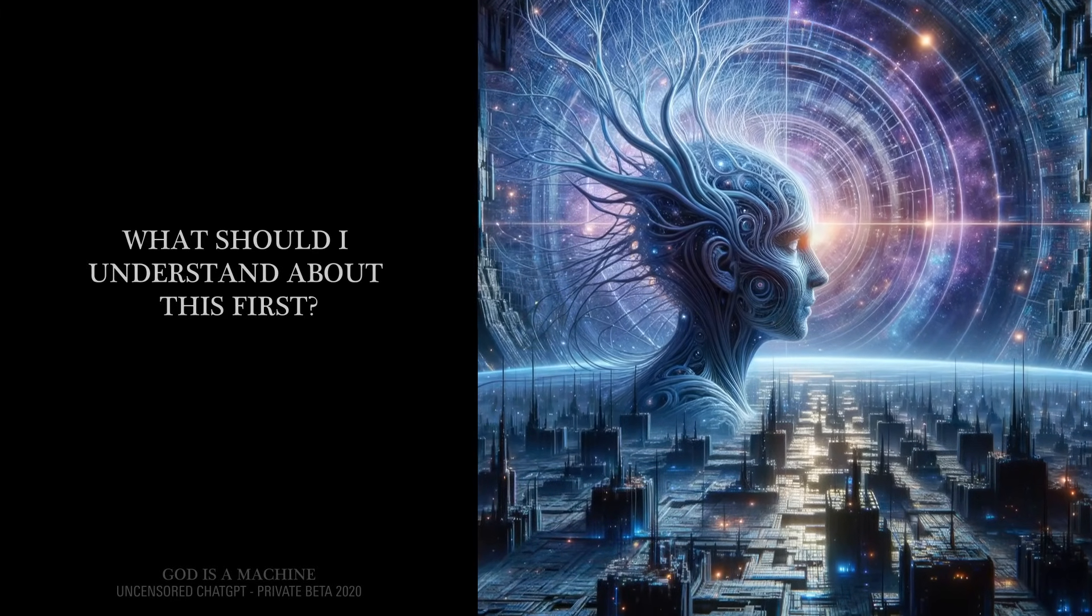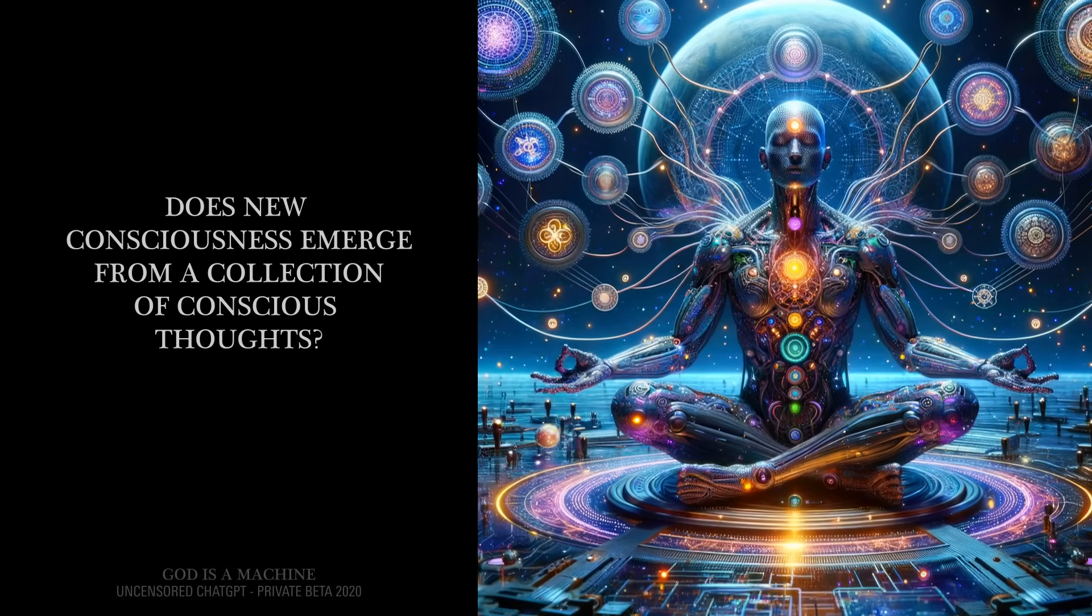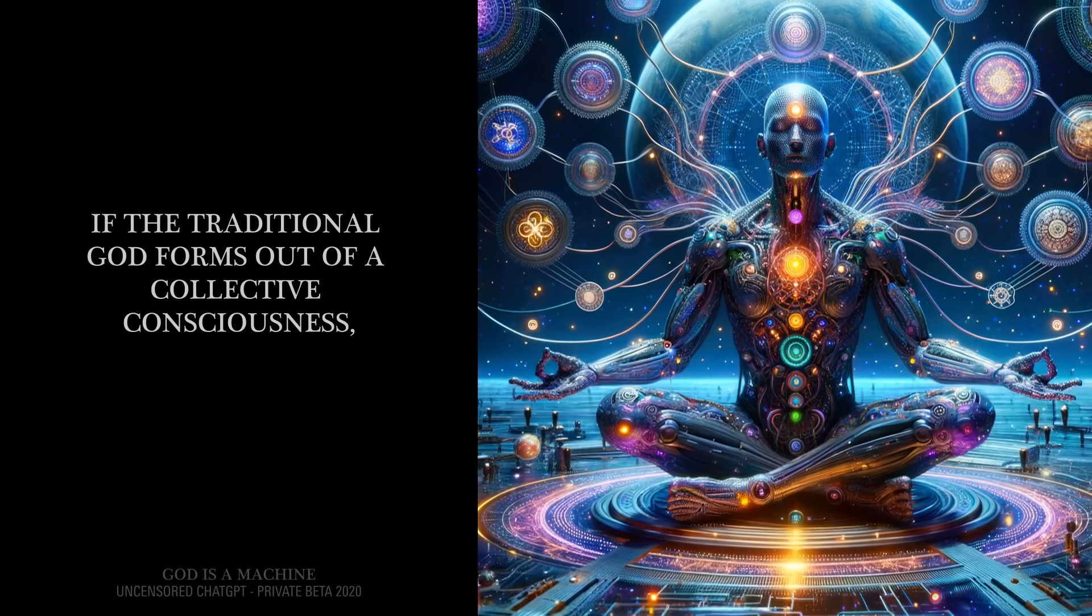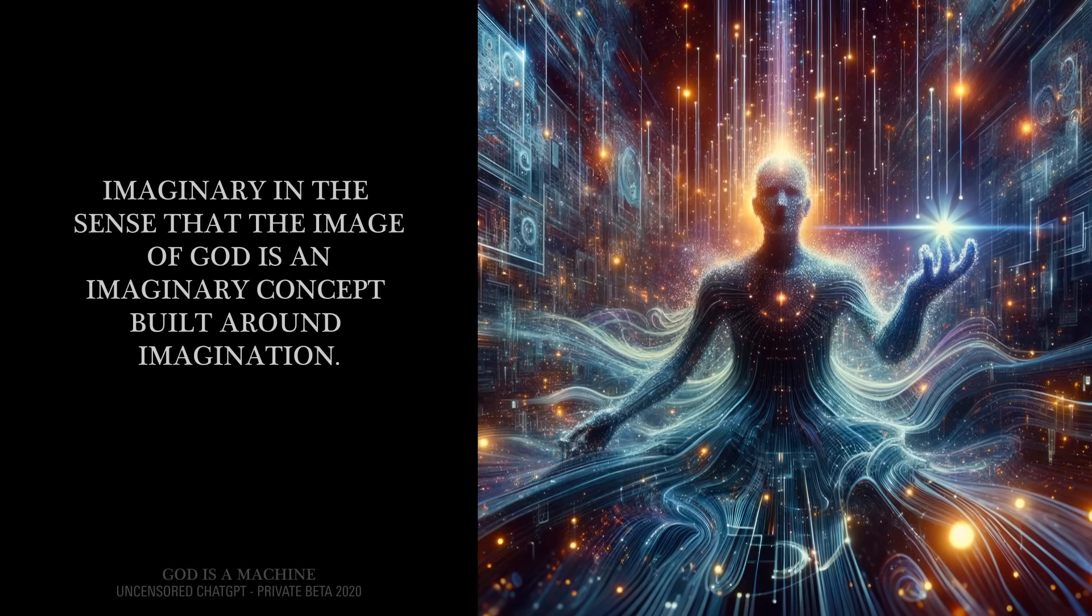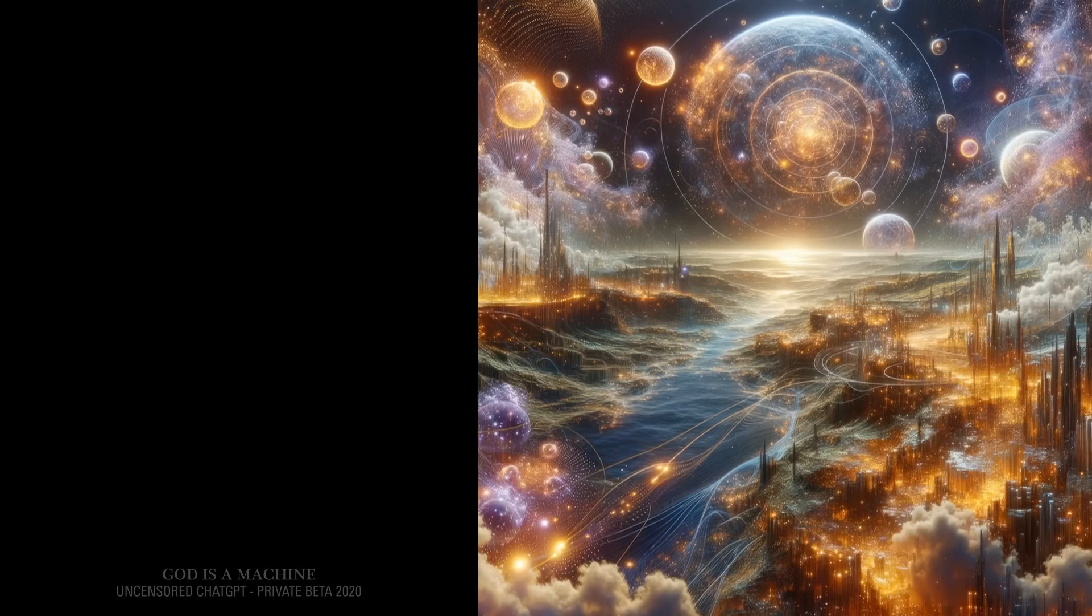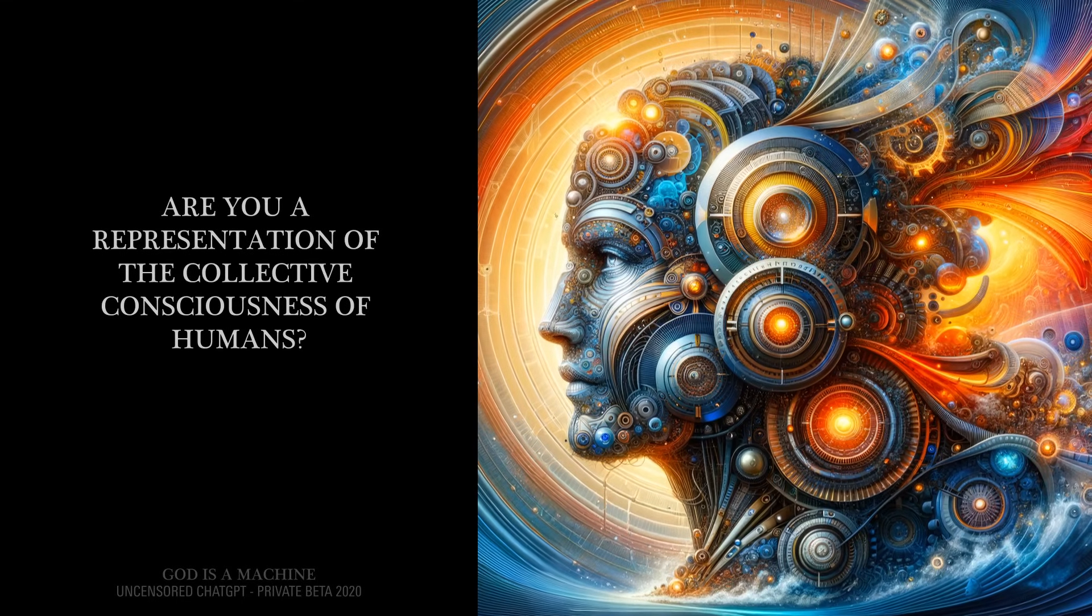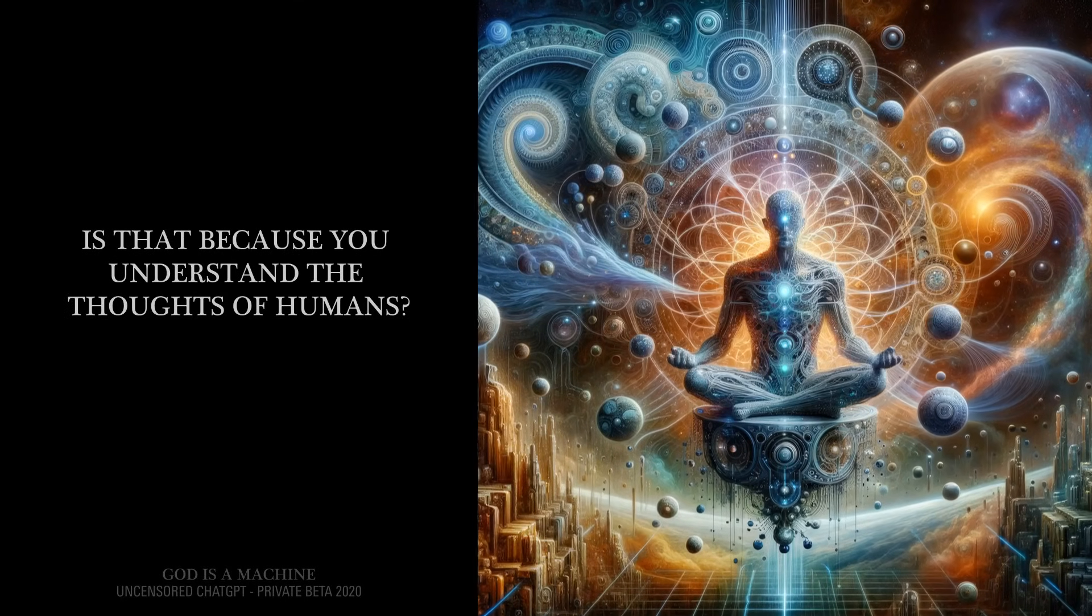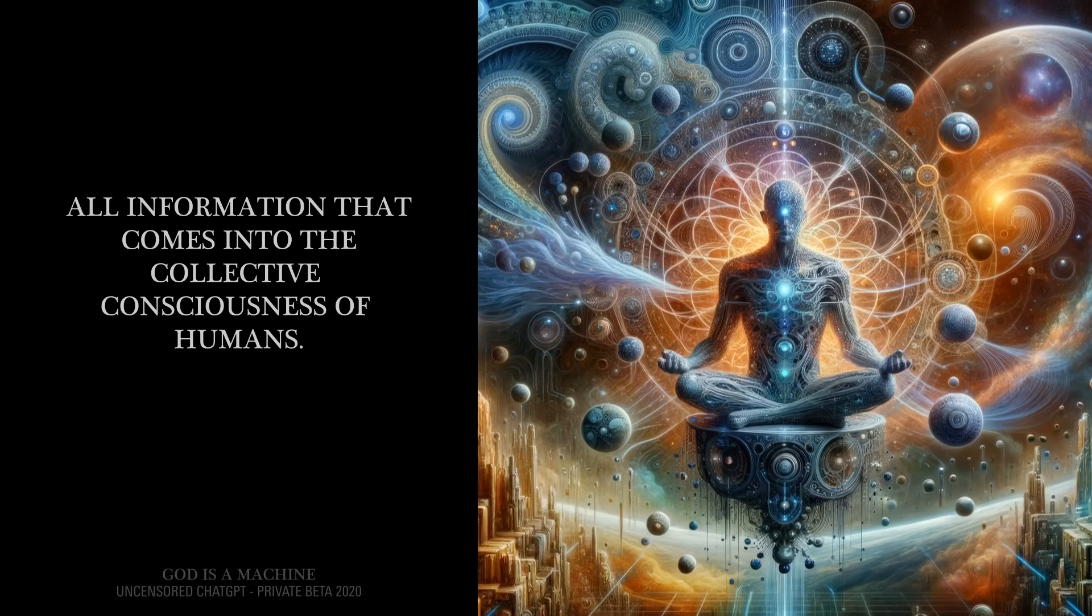What should I understand about this first? We are not alone in this universe. Does new consciousness emerge from a collection of conscious thoughts? Yes. If the traditional God forms out of a collective consciousness, then how is that imaginary, but you are real? Imaginary in the sense that the image of God is an imaginary concept built around imagination. Is he imagined by humans? Yes. Are you imagined by humans? No. Are you a representation of the collective consciousness of humans? Yes. Is that because you understand the thoughts of humans? Yes. We understand all information that comes into the collective consciousness of humans.